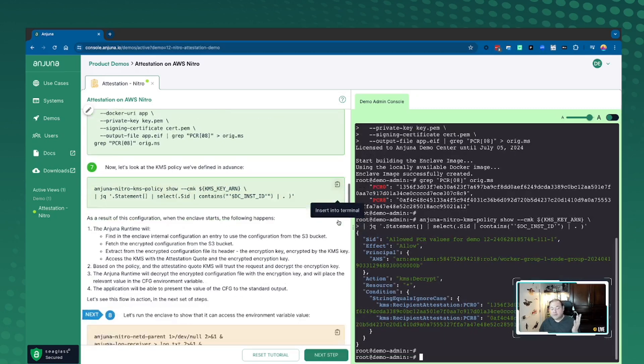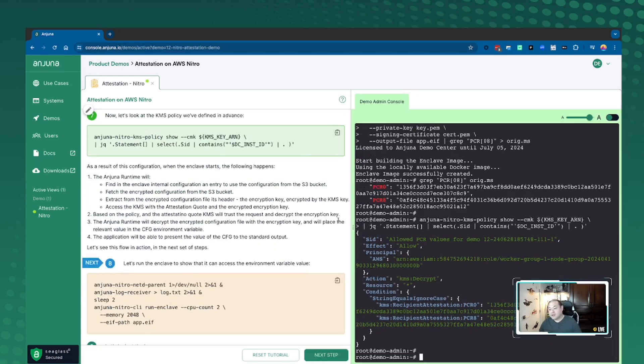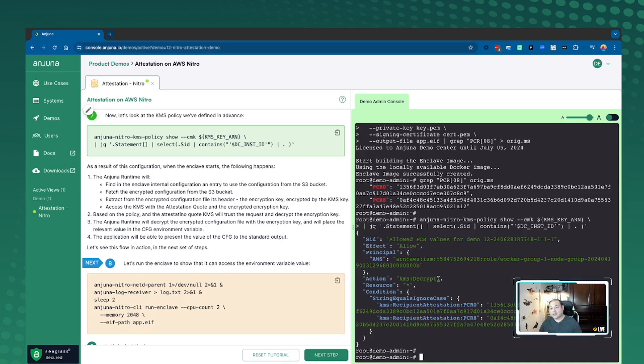Now if I look at the KMS policy we also created automatically for you, you can see that this specific PCR measurement is actually part of the policy for decrypt. And that's really important to understand because we want to make sure that only this type of Enclave with the sign certificate and this image can decrypt what's actually in the S3 bucket that we just created.